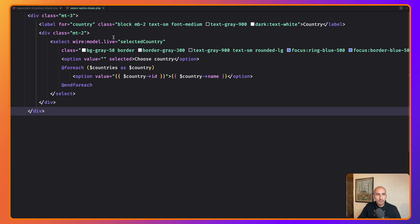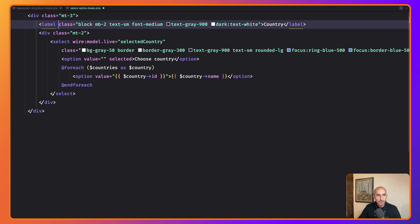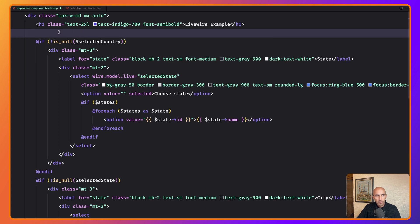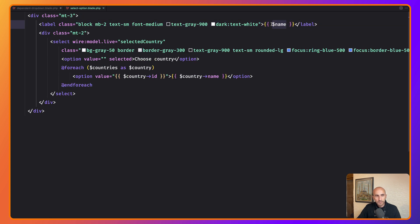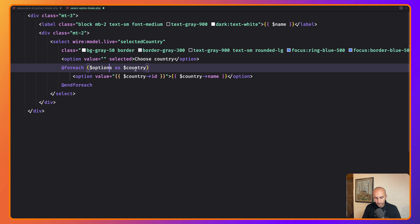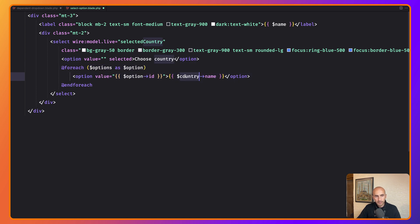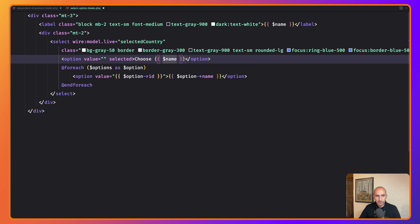Save that. What we need to do here is remove the hardcoded label and, since we're going to reuse this for states and city, replace it with $name — we'll get this name when we inject the component from the parent. We also replace 'countries' with $options and use a single $option variable. We update the placeholder to say 'choose $name' so it will read 'choose country', 'choose state', or 'choose city'.